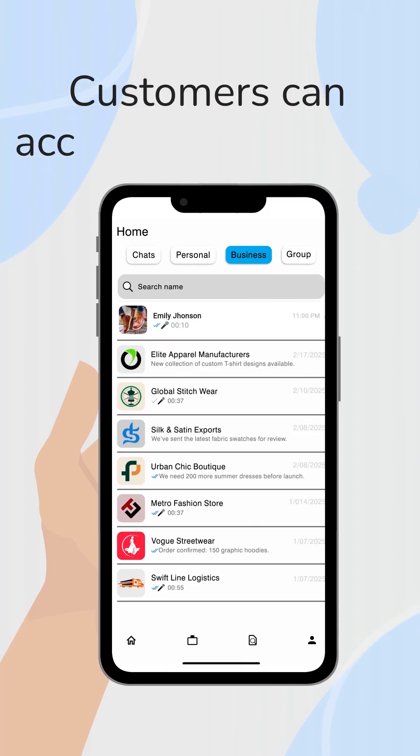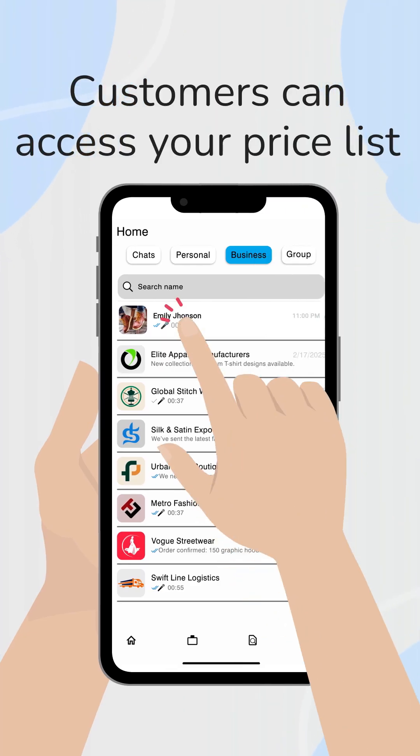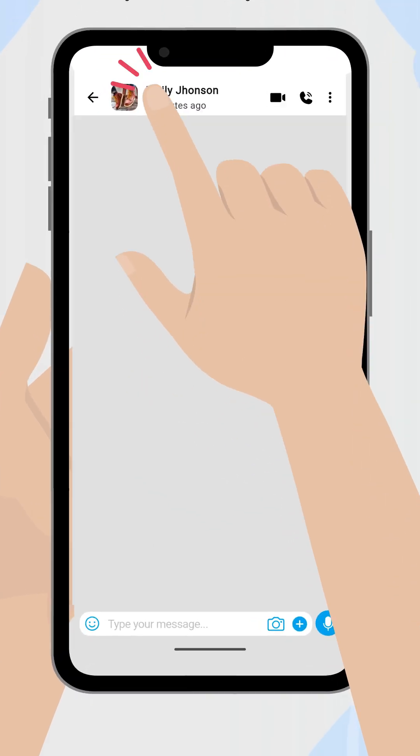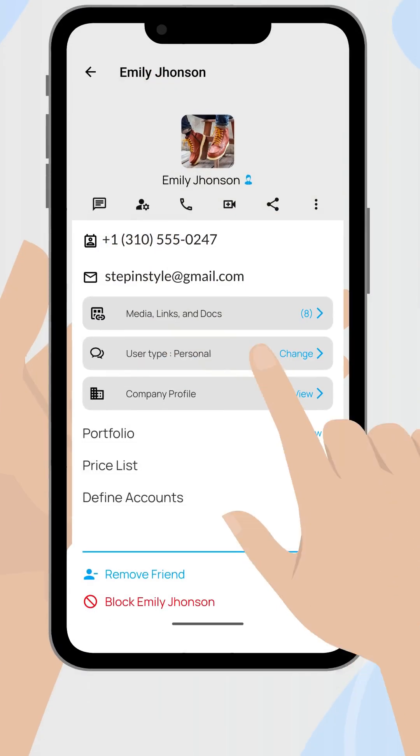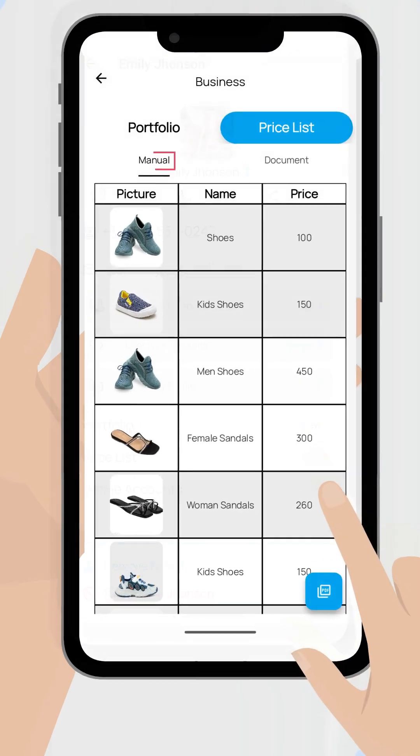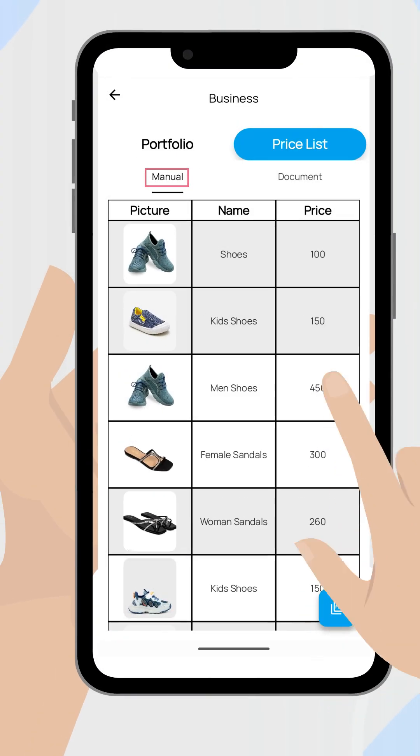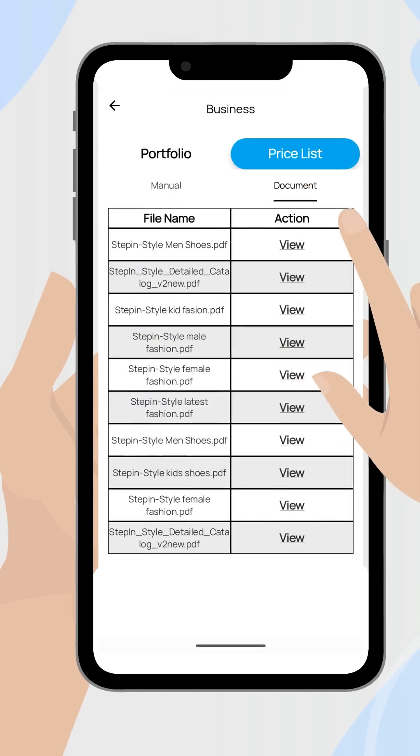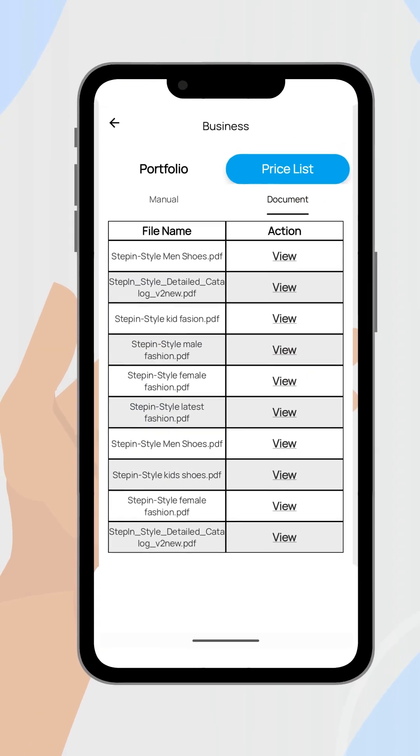Customers can access your price list directly on your profile. They simply open your profile, select price list, and see both your manually created list and any uploaded files.